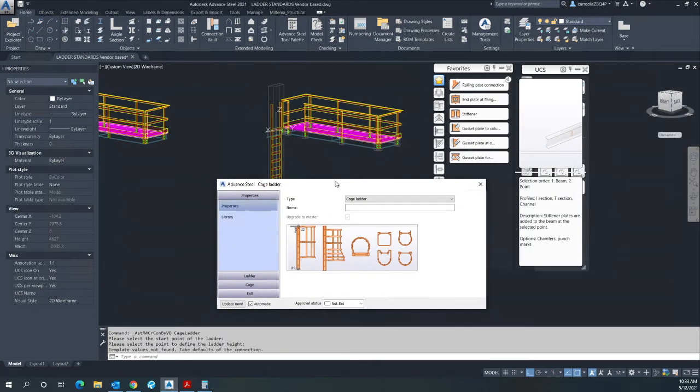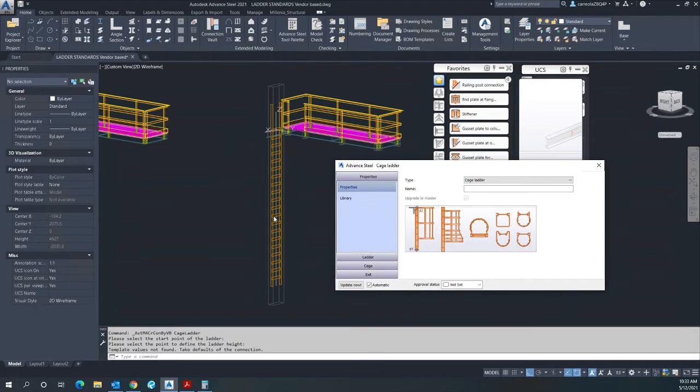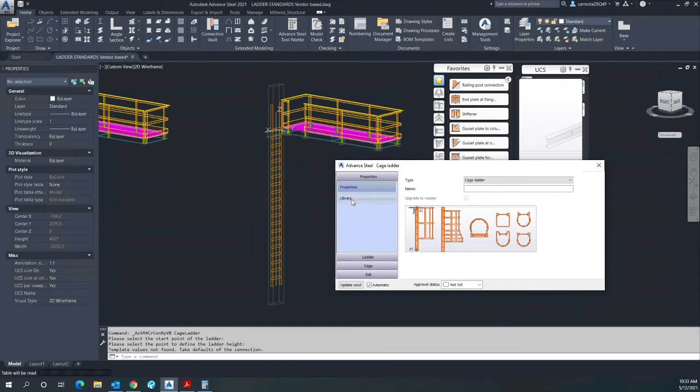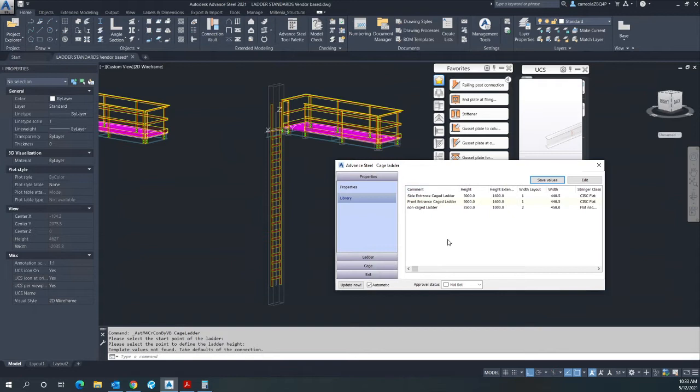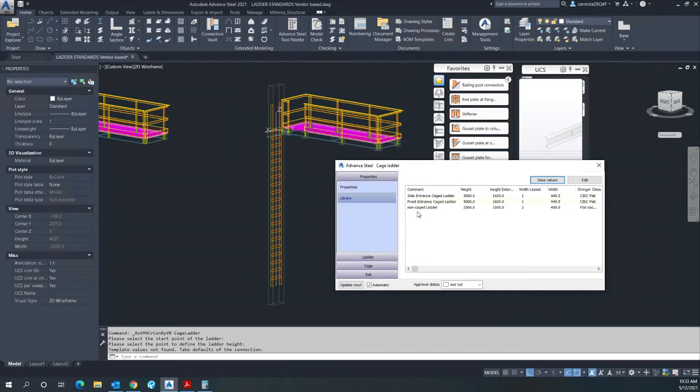It will give you the Advanced Steel default ladder in the library section. I have established these three libraries for specific type of ladder. In here we will be using the side entrance cage ladder.